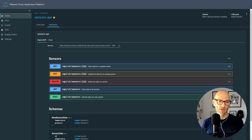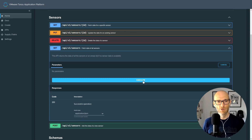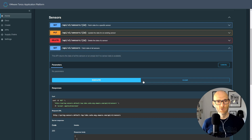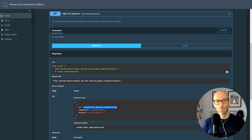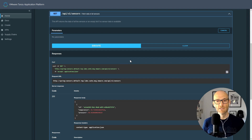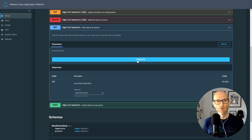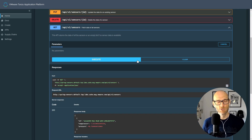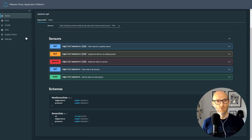We can see all the different ways to interact with it — the GETs, PUTs, DELETEs, etc. — and we can even try them out. Here I'm trying the GET function for sensors, which returns sensor data as expected. So I can try the API and get used to it before I write any code against it — really good context about the application and how it works.